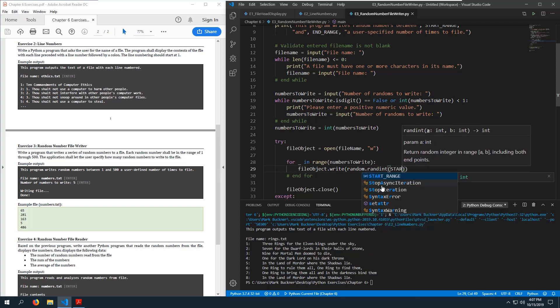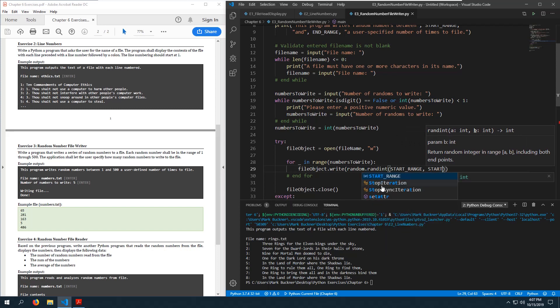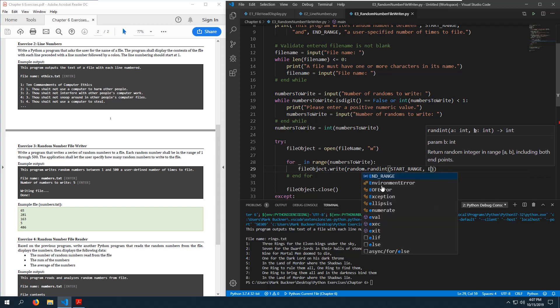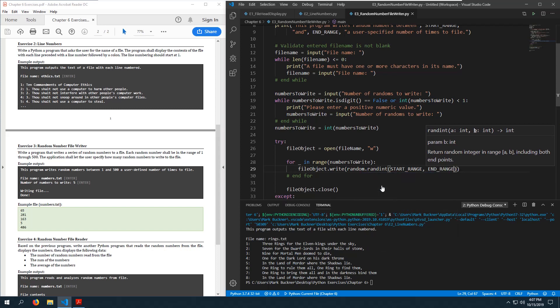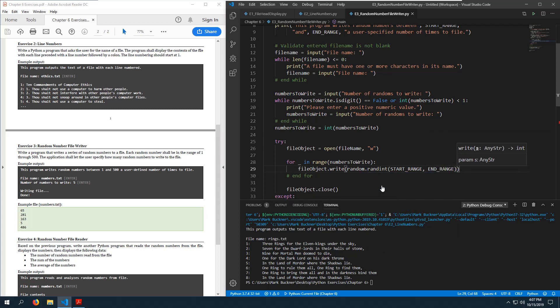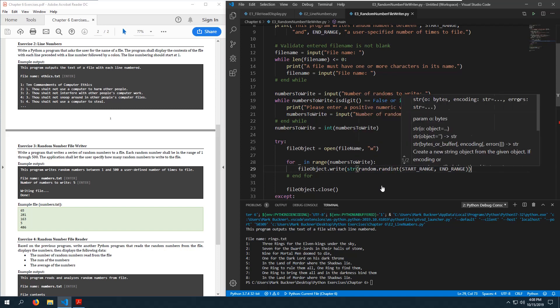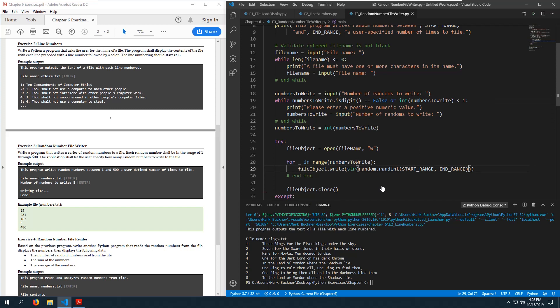file_object.write(str(random.randint(start_range, end_range)) + '\n') — I need to convert the random integer to a string, then concatenate a newline character so each number is on a separate line.